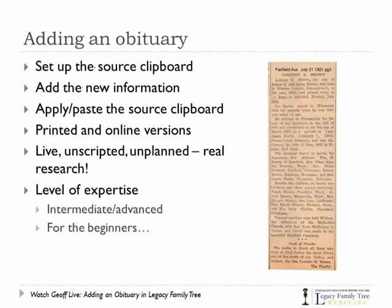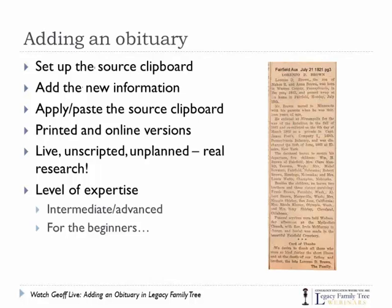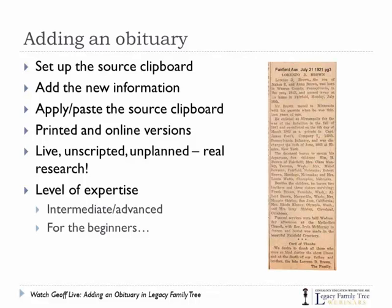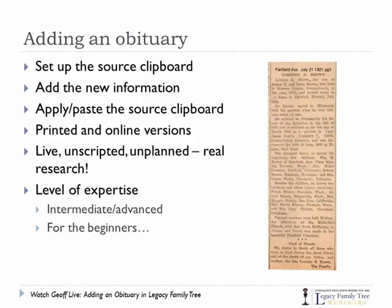So these are the steps I usually take when working with an obituary. First, since there is no proof without truth, we'll begin by getting the source clipboard set up. Then we'll analyze and add any new information that we find. We'll first use this obituary of Lorenzo D. Brown that hopefully by now you've all had a chance to print. When we're done with that, we'll take a look at how to deal with an online obituary using the GenealogyBank.com website. Remember that this is live, unscripted, and unplanned.